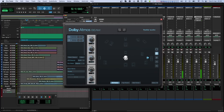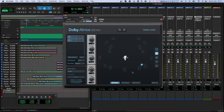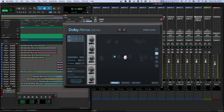The panner of the Dolby Atmos Beam plugin is optimized to let you make and automate complex movements easily. For that reason, the panner offers five modes that can be selected using the buttons at the right side. In the 3D panner, you can turn the view around by right-clicking and dragging with your mouse. If you're working on a laptop and don't have a mouse, you can command or control-click and drag.